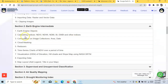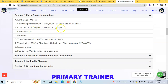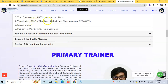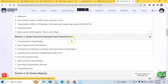The intermediate section covers: index calculation including NDVI, EVI, NDWI, BI, MNDWI, and other indices; computation on image collections; area and date statistics; cloud masking; reducers; time-series charts of NDVI over a period of time; visualizing elevation, hillshade, and slope maps using NASA SRTM; exporting data; map layout with titles; and supervised and unsupervised classification.